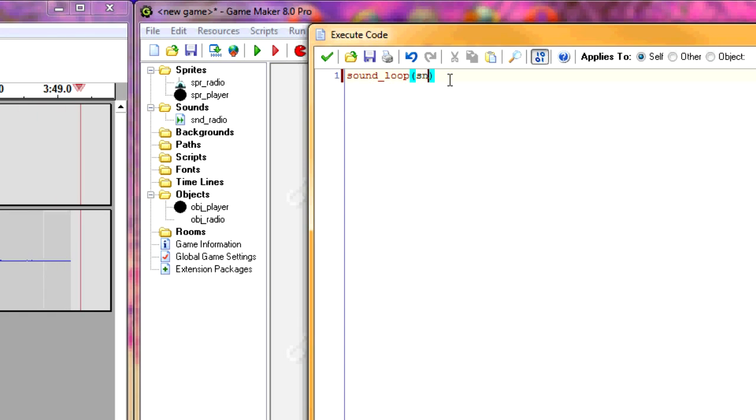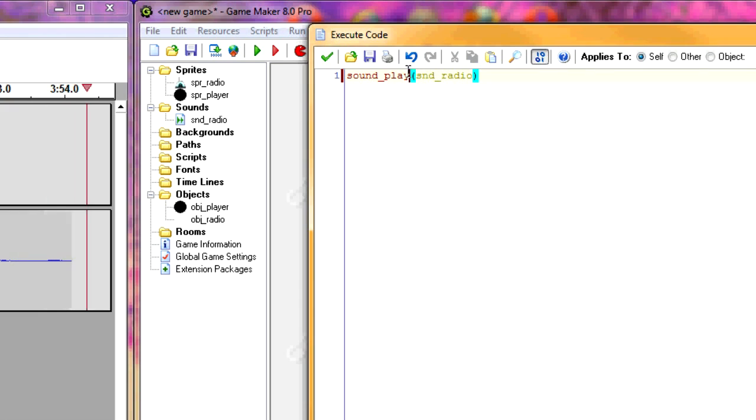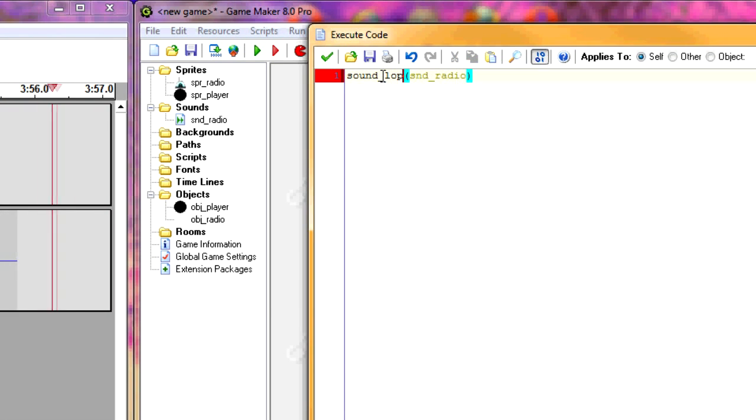You can also put it down as sound_play. But I'm going to put it down as sound_loop, so that it'll play over and over again and I won't even worry about remaking it.